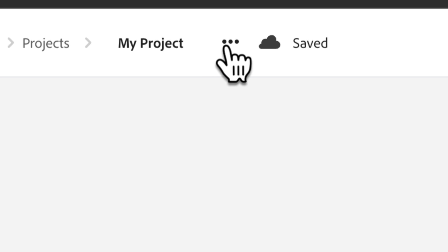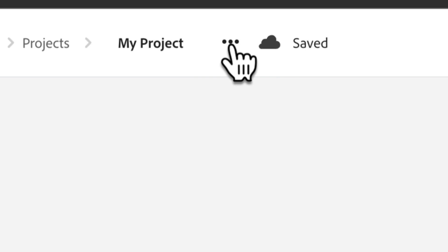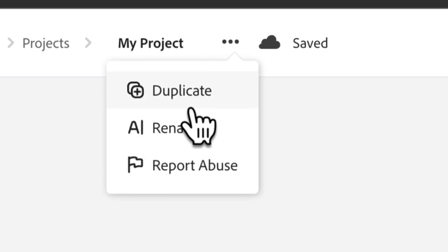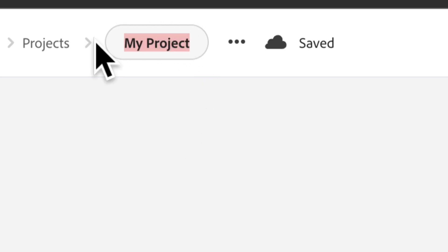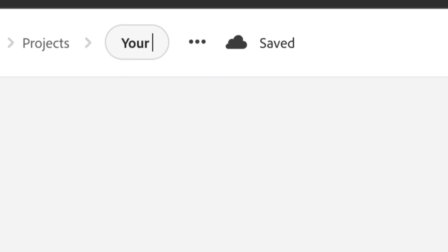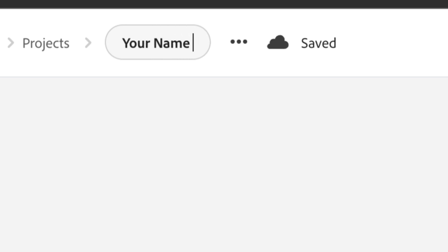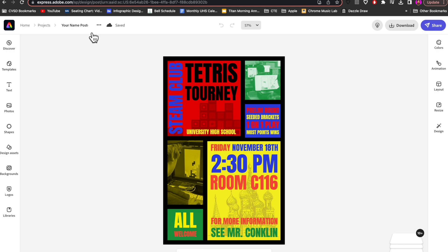So here's how you can change the name of your project in Adobe Express. Find the three dots, go down to rename. Now we're renaming this. It should have your name in the file and the name of the project.